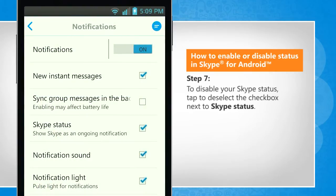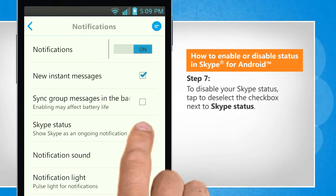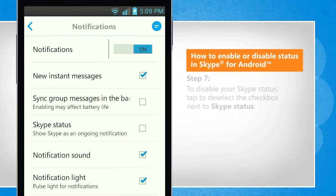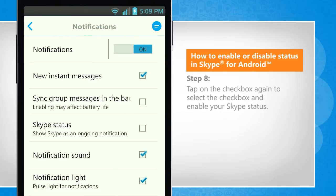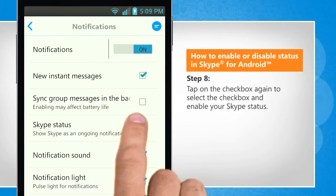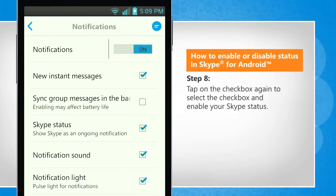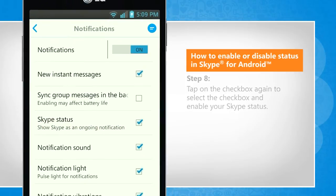To disable your Skype status, tap to deselect the checkbox next to Skype status. Tap on the checkbox again to select the checkbox and enable your Skype status.